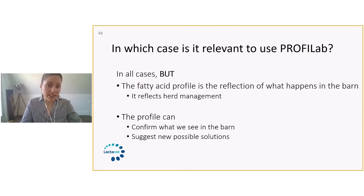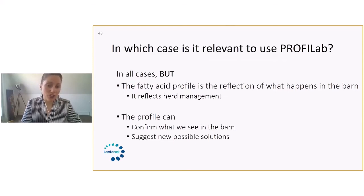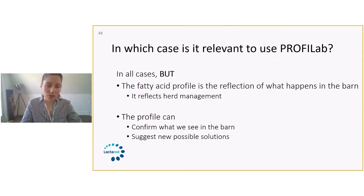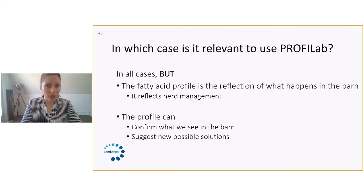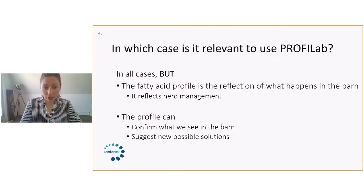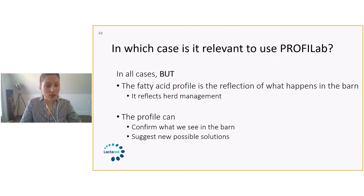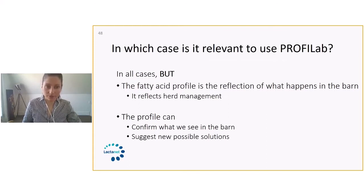But the profile can also suggest new possible solutions. So sometimes we think that we targeted an element that might be problematic on that farm. It can confirm what our thoughts were, but it can also suggest new possible solutions that we didn't really think of from the start.